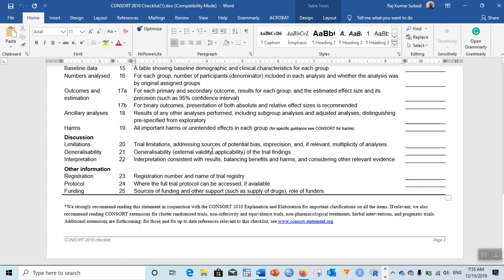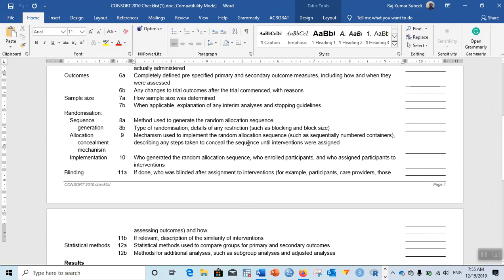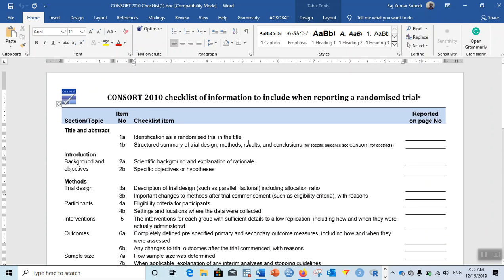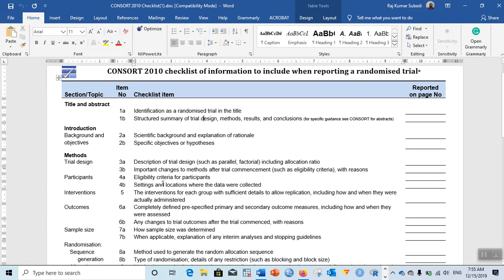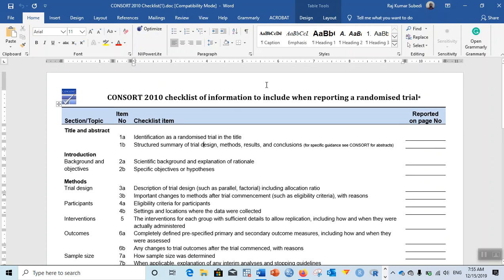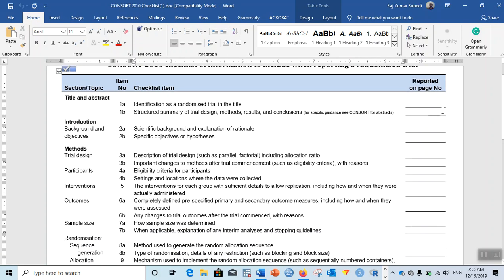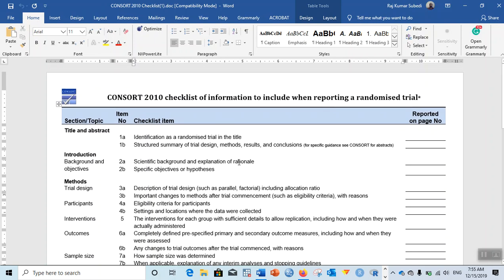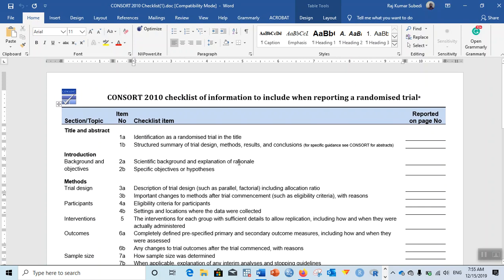Sample size, randomization, sequence, blinding, statistical methods, results, discussion, and other information like registration, protocol, and funding. There is a description of each of those topics and a separate column for page number. This is the reporting guideline or checklist where you can specify the page number of your article.